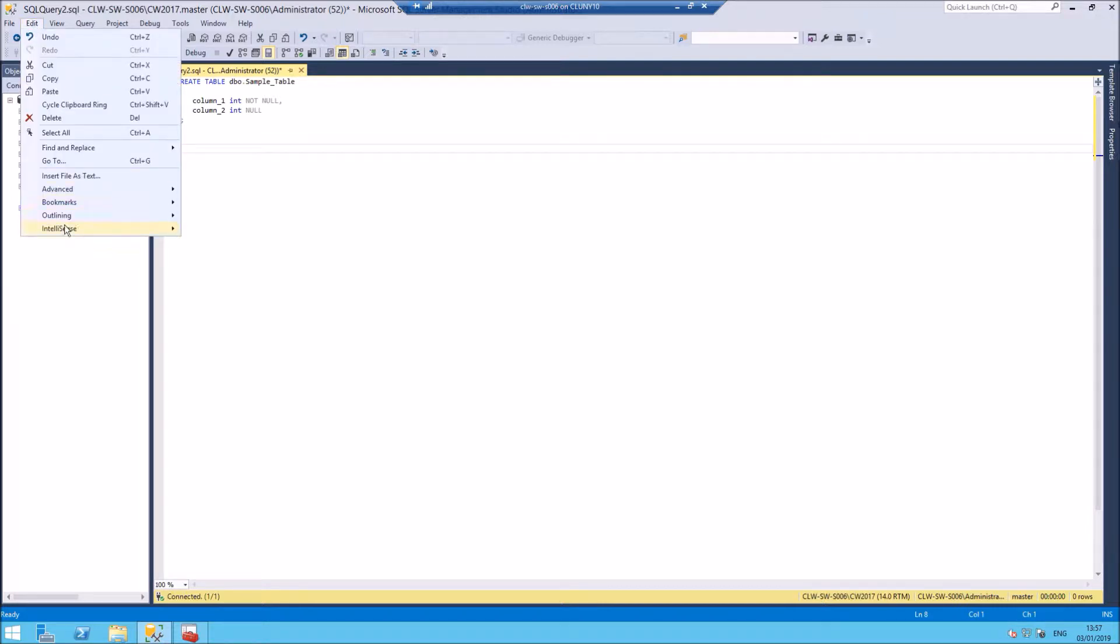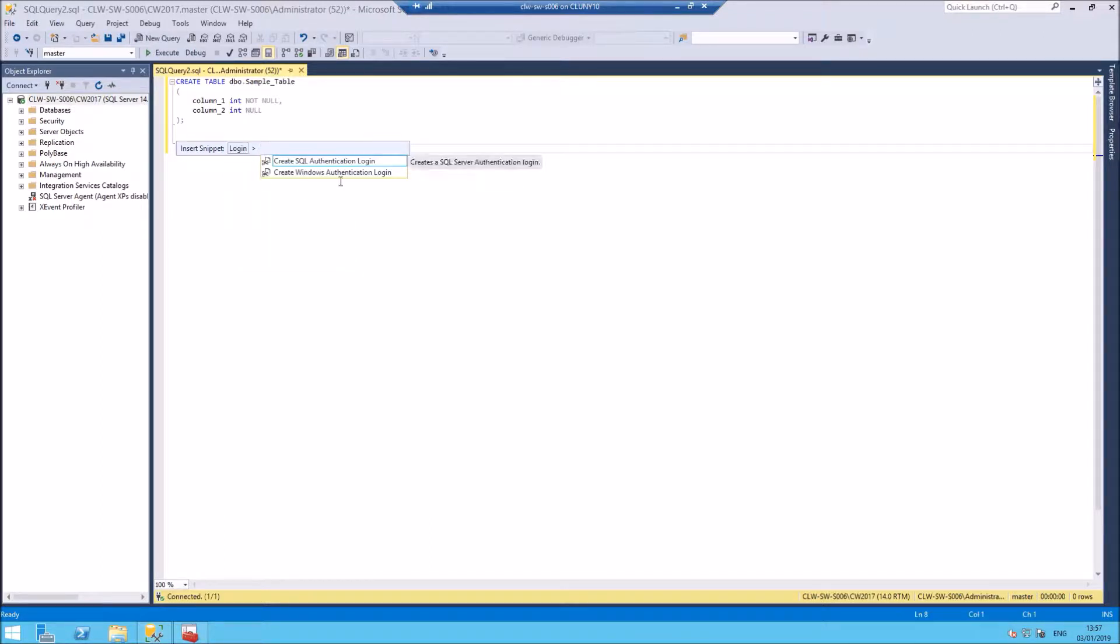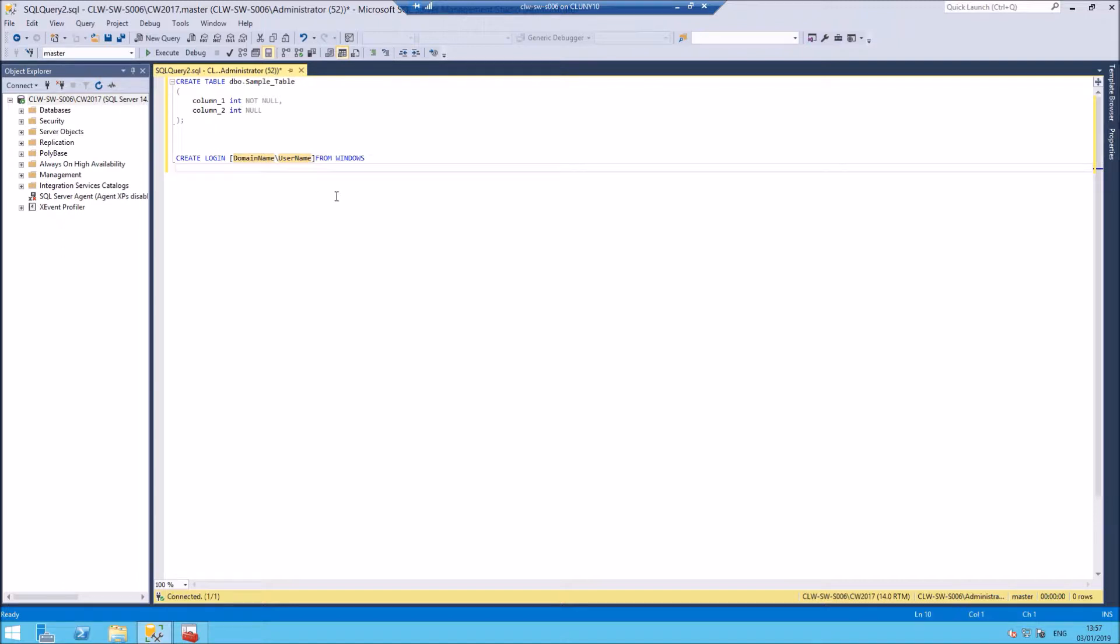If I go to Edit IntelliSense again, Insert Snippet, we could have something similar. If I want to say Insert Login, it actually gives me two options: Login SQL Authentication or Login with Windows Authentication. And there we are, it's filled it in. You go, oh yes, that's the command we need.